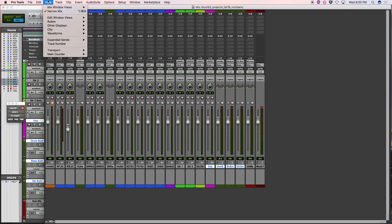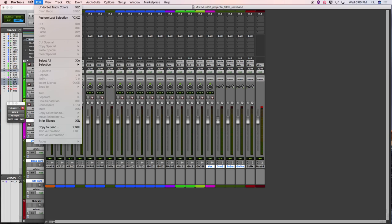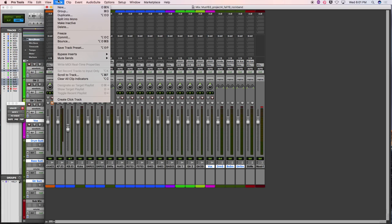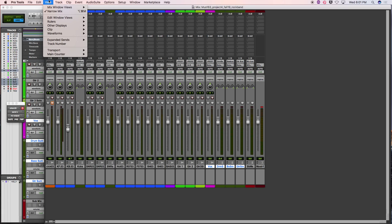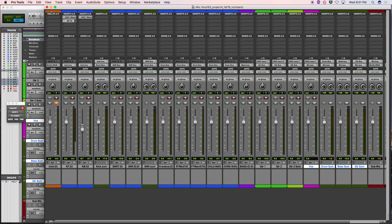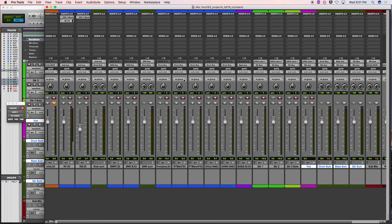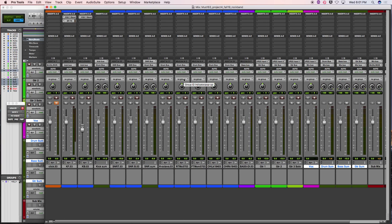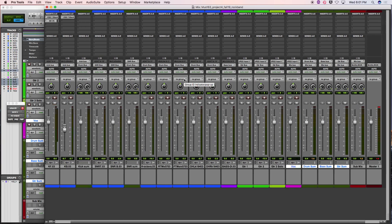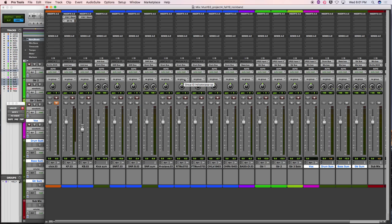Going back to normal mix view. If you ever want a narrow mix view, go to View and change to narrow mix — it makes your channel strips much thinner, helpful when you have a massive collection of faders and want them all on one screen.